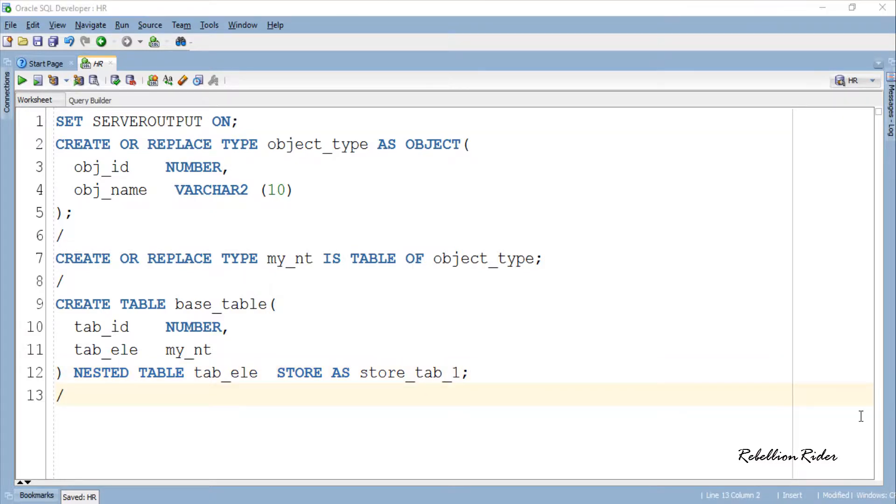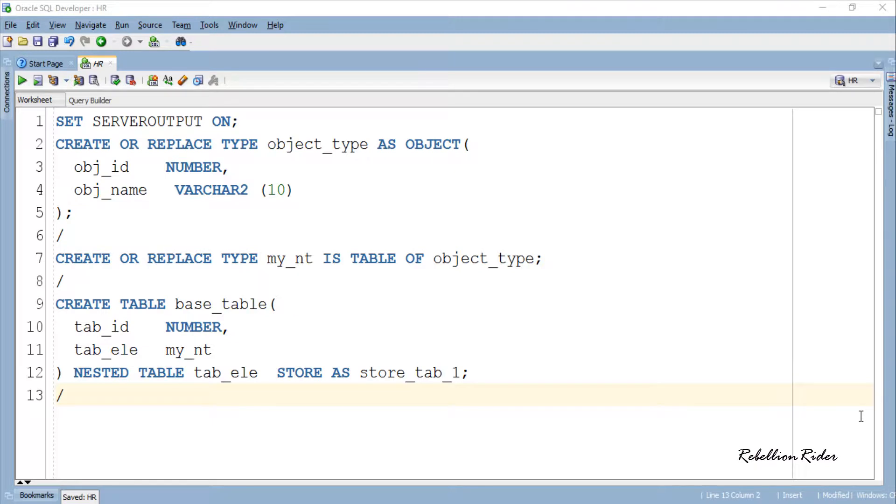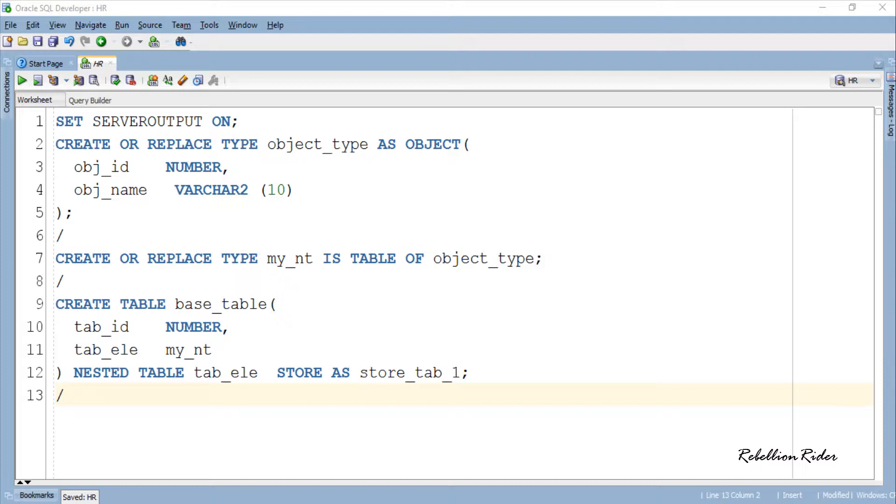Here I have a demo table with the name base_table which has two columns: tab_id and tab_ele. The first column is of NUMBER data type whereas the second column is of my_nt type which is our nested table. That means the column tab_ele consists of a table my_nt into it.